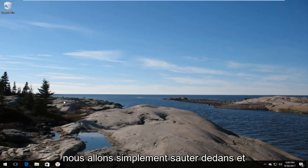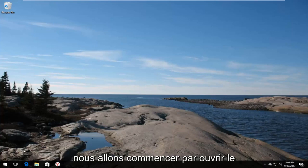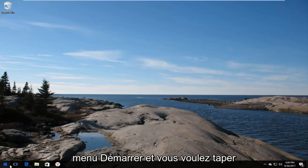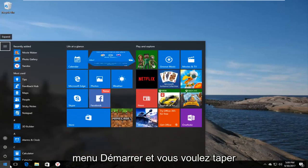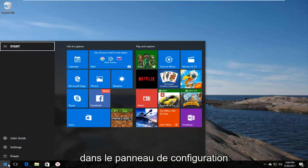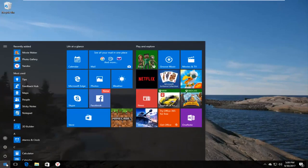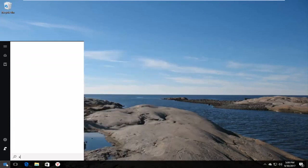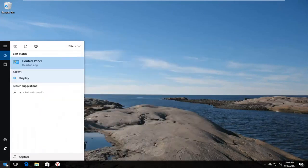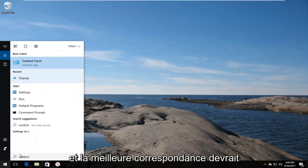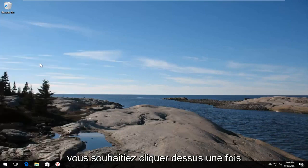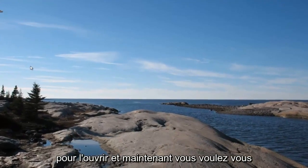We're going to jump right into it and start by opening up the Start Menu. You want to type in Control Panel and the best match that comes up should say Control Panel right above Desktop App. You want to left click on that one time to open it up.